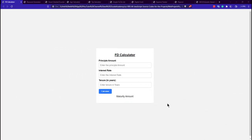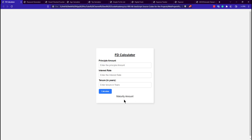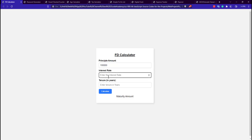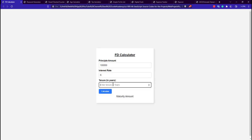The first application we are going to build is the FTE Calculator application. It has three labels, one button, and three input types, and a maturity amount field that will show the results. We add the amount — for example, 1 lakh rupees — with an interest rate of 6% and 10 years, giving us 6000 rupees interest for one year of the FTE.